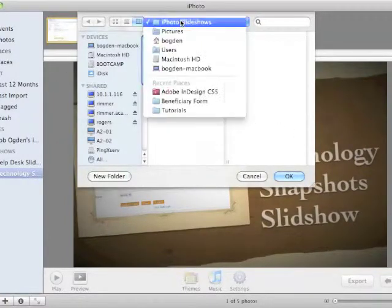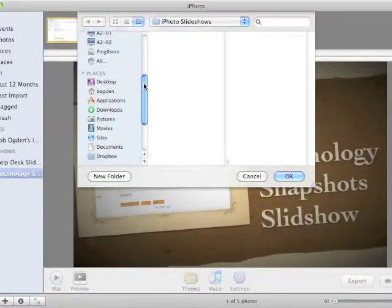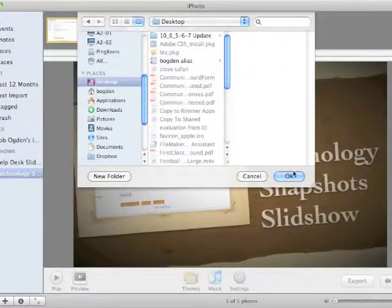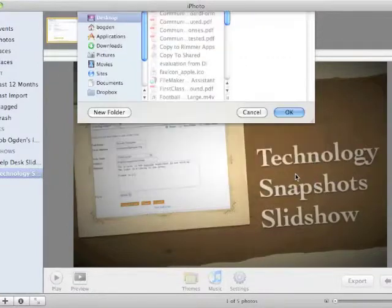And then we ask, hey, where do we want to save this? In this case, I'm going to save it to the desktop. And then we simply choose OK.